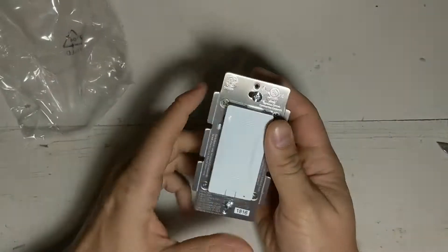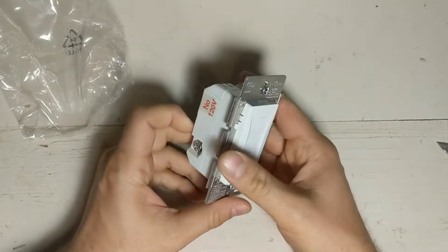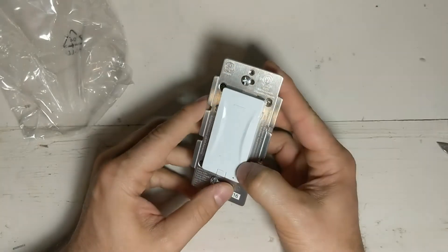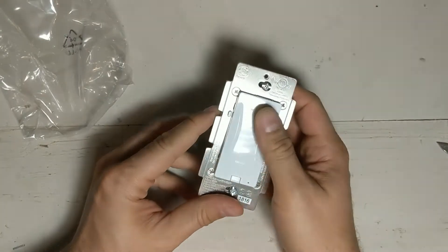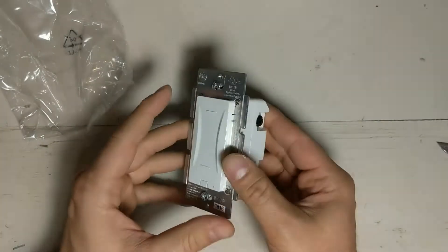Here it is. So there's no moving parts in here. It's just a capacitive switch.